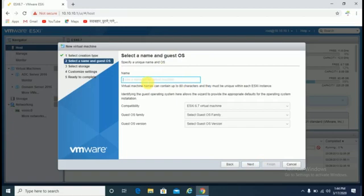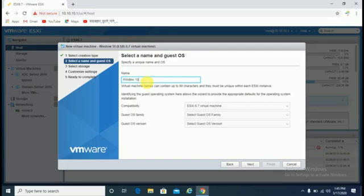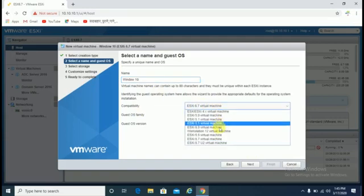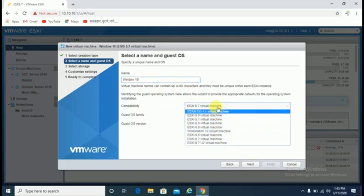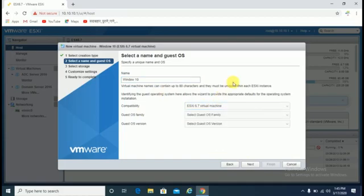You can enter your name accordingly. For now we are going to deploy Windows 10, so I'm entering Windows 10. For compatibility, ESXi 6.7 virtual machine - we can leave it as is since this is the latest.